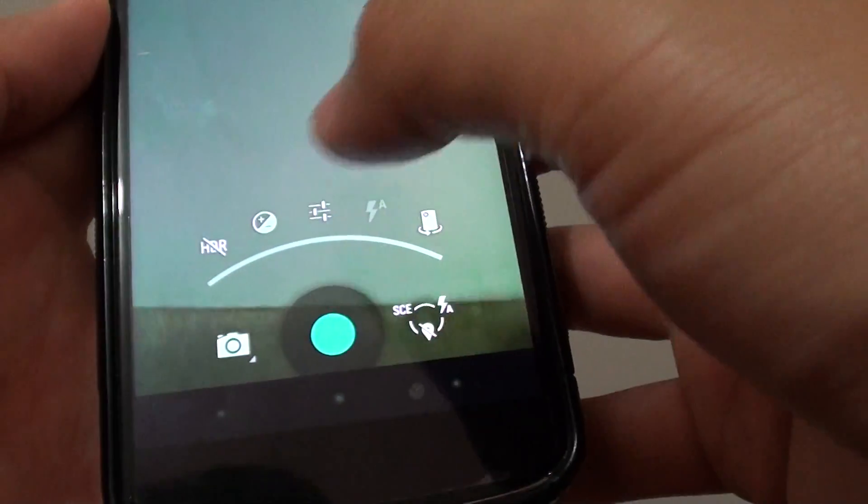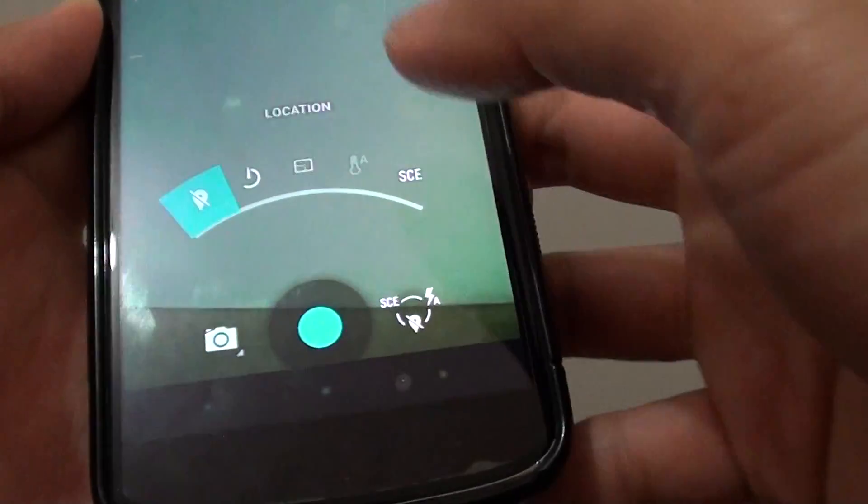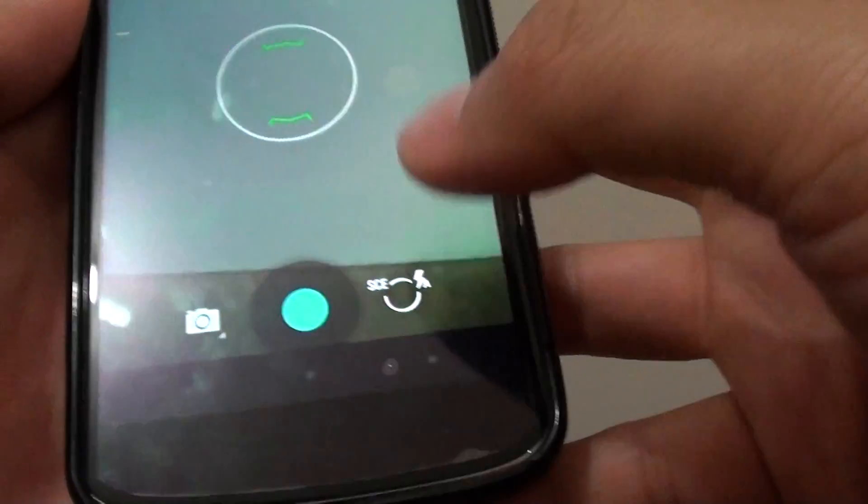If you tap on that and disable location, it will disappear from the circle.